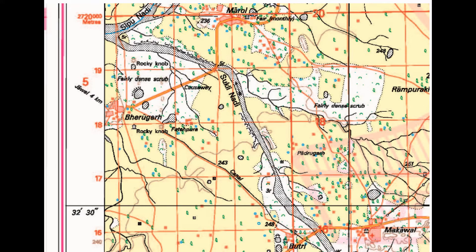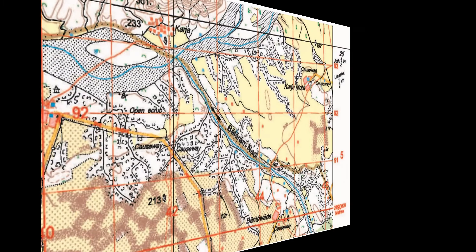What is the direction of the Sukhli Nadi in the given map extract? When we observe the angle of meeting of the streams, it is very clear that the Sukhli Nadi is flowing towards the northwest direction.